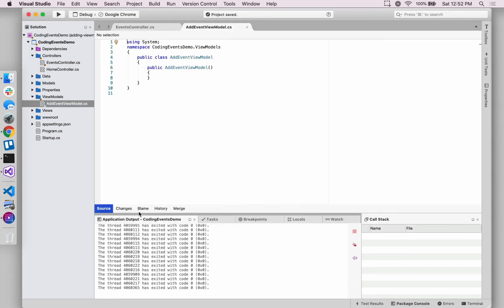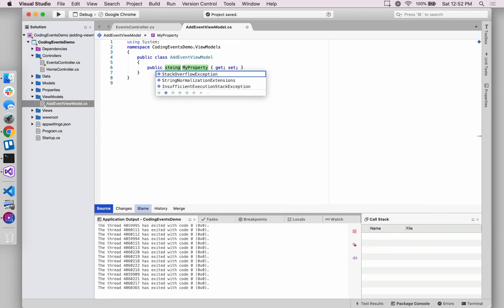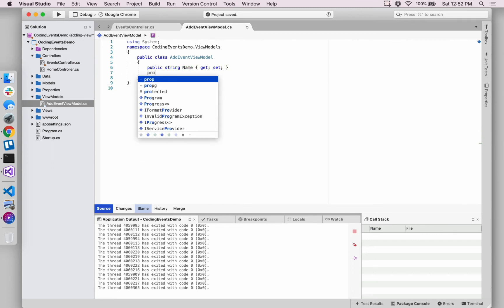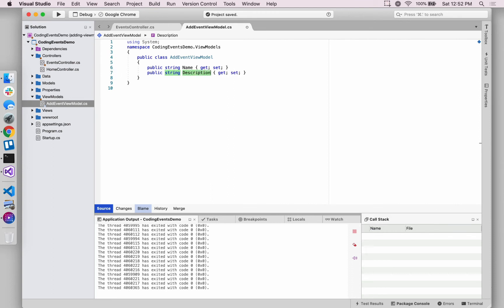And as we get started with this view model, it really will sort of take some responsibility away from, well, it really closely mirrors what our existing event model looks like, which is just essentially two properties. One is a name and one is a description and they're both strings. And we will just add that for now. We don't need to add a constructor into this new class, but it is just a plain C sharp class. There's nothing special about this just yet.